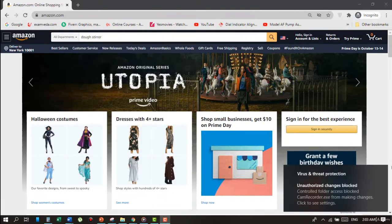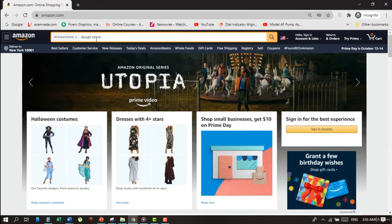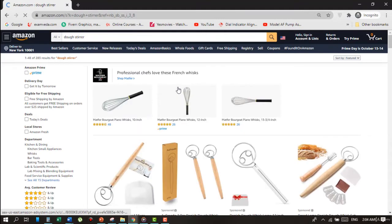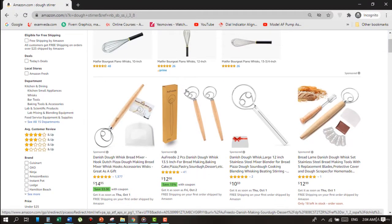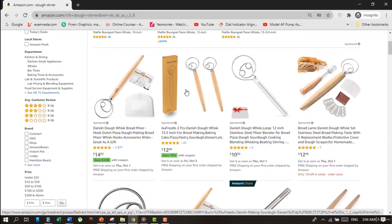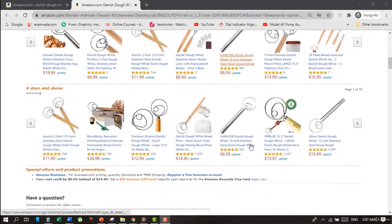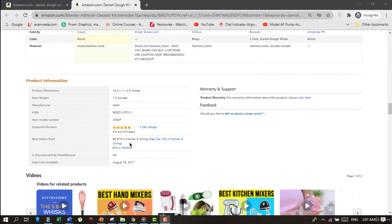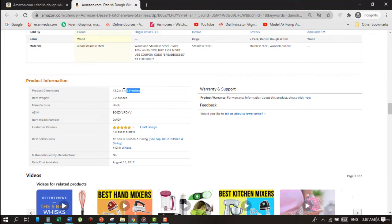If all the products on the main page are similar in type, then it means your keyword is right. Click on the first one. Scroll down and look at BSR, Best Seller Rank, in the main category — it is under 3,000, so this one is a good seller. Check other criteria like weight, which is less than one pound, and overall dimensions of 13 by 3.25 — so yes, it meets our criteria.